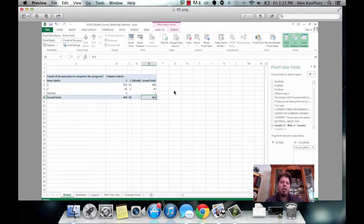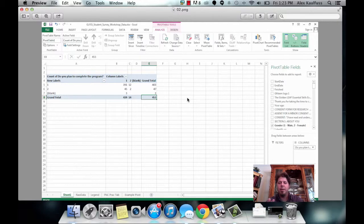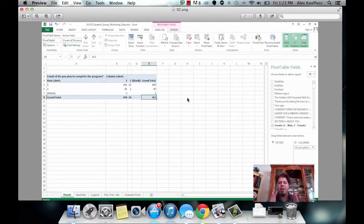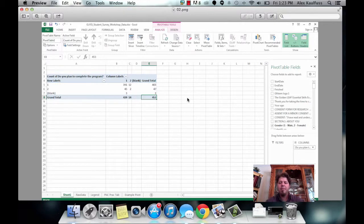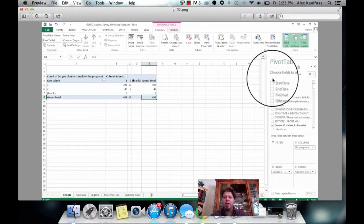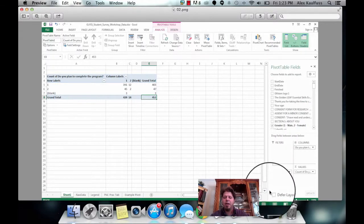Here, once you've got the pivot table created, one of the differences in the Mac and the PC is that on the Mac, the information fields are kind of free-floating, and here on a PC, they're locked in over on the side.